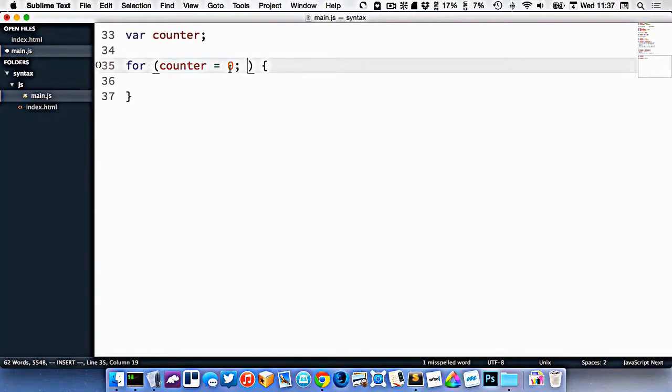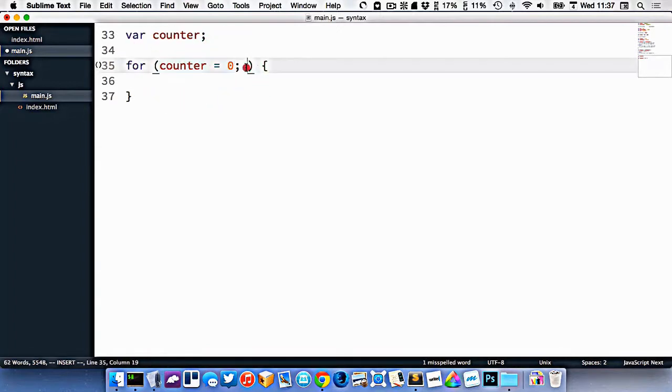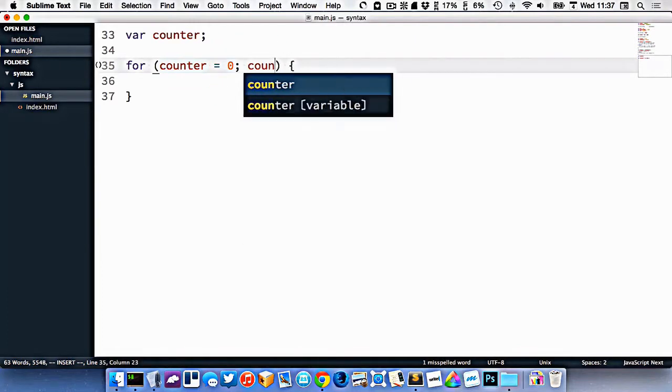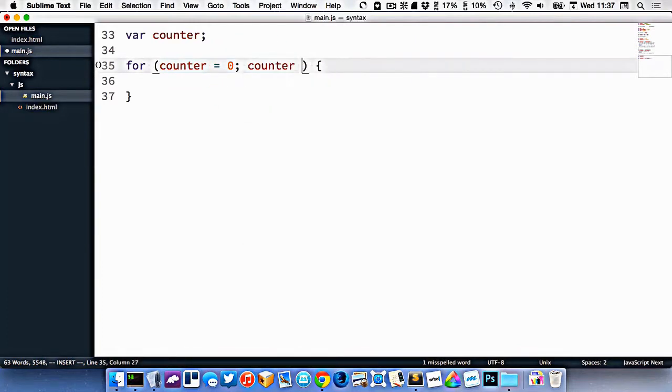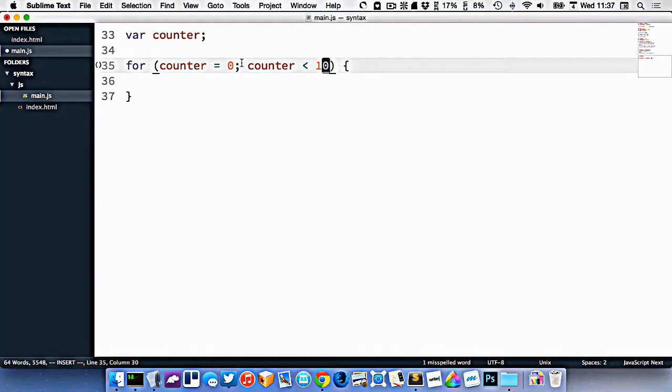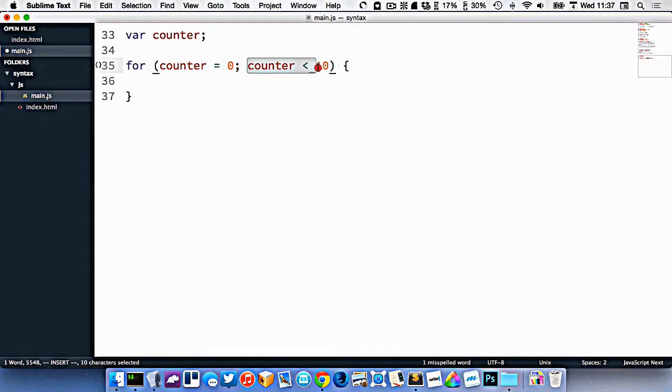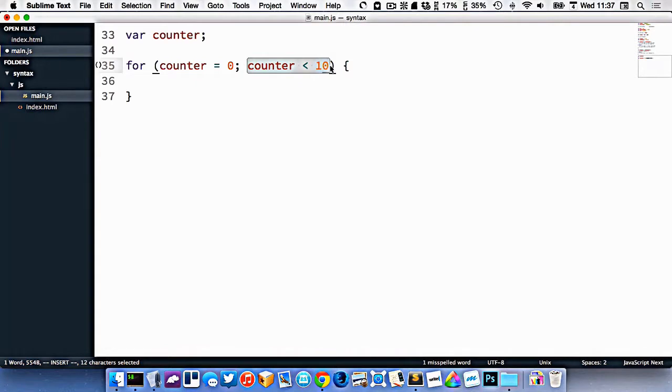So this is the start value. After the semicolon, we define when it ends. So we could do when counter is less than, let's say, 10. So that says each time through the loop, we want to check to see if the counter is less than 10, and that will allow us to continue.